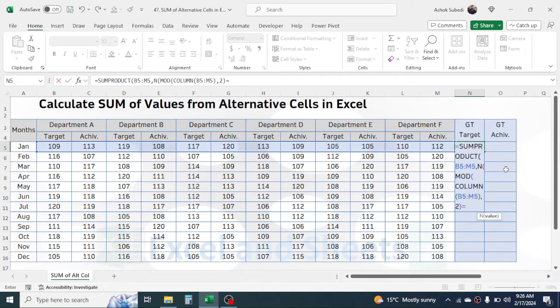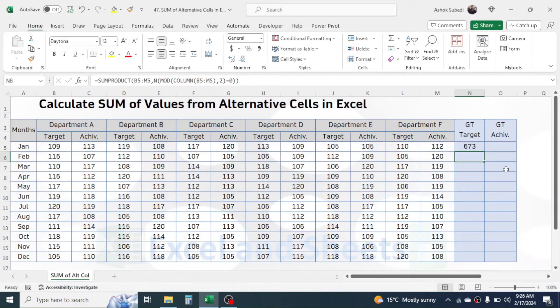Then press equal to 0, close one more bracket for the N function, then close one more bracket for the SUMPRODUCT function.